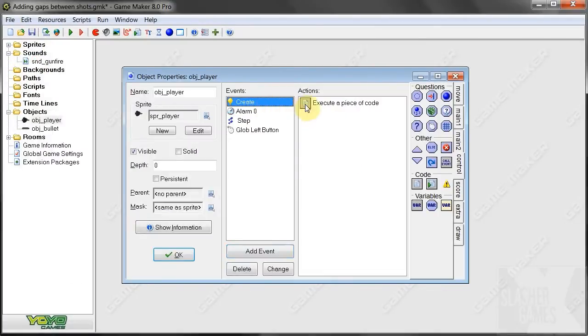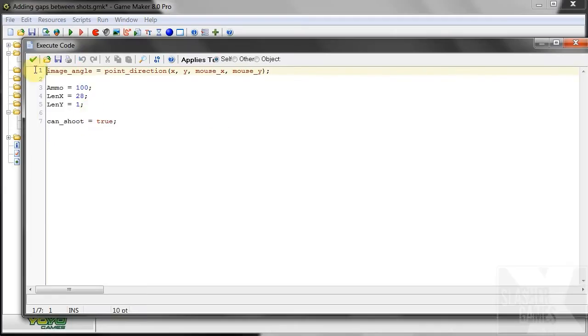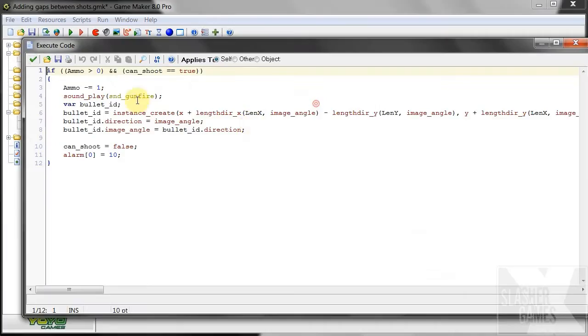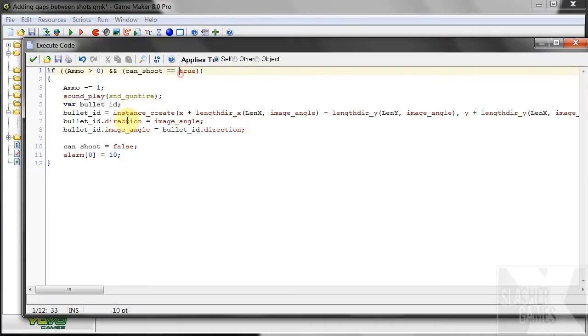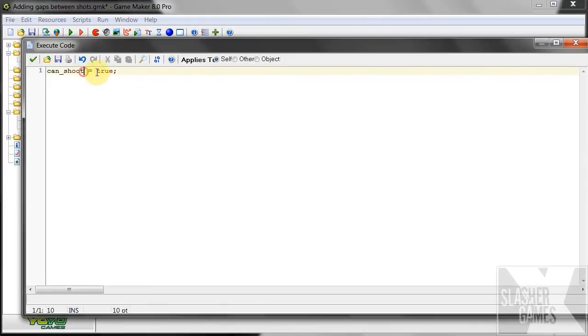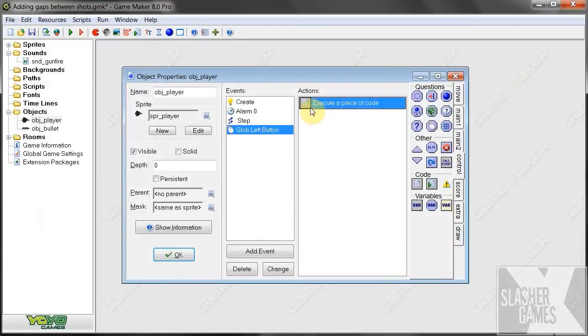So in the beginning, it's set to true. When we shoot, and it's true, it does everything, sets it to false, calls the alarm naught, alarm naught counts down, and changes variable can shoot to true. And when it gets to naught, then we can shoot again.